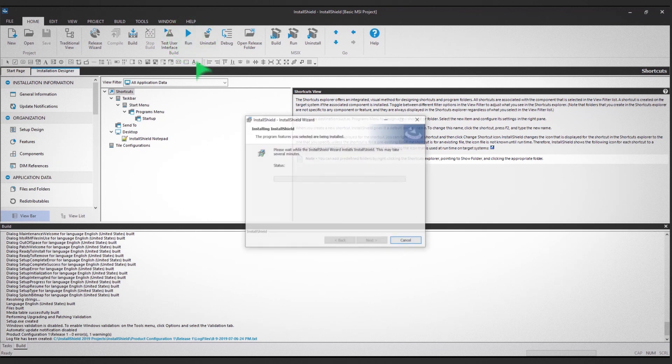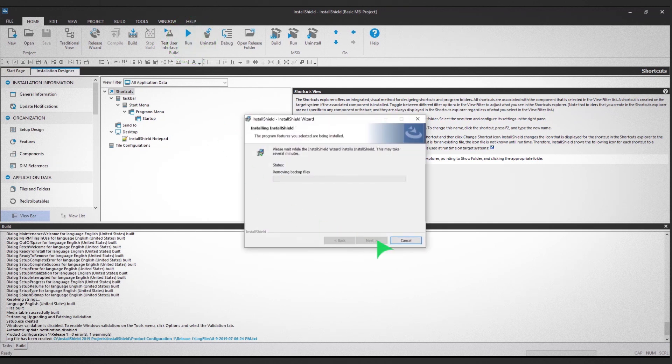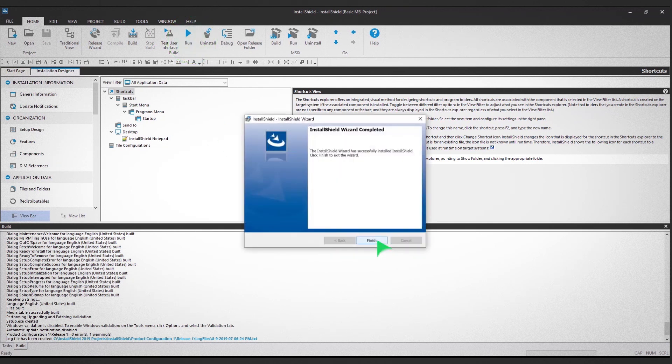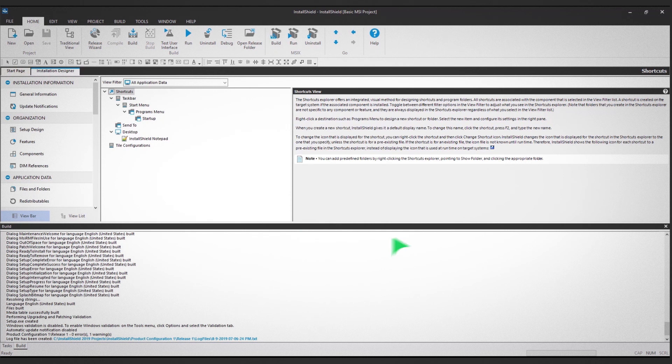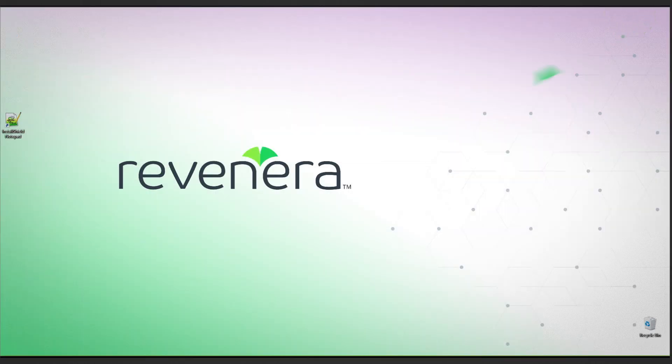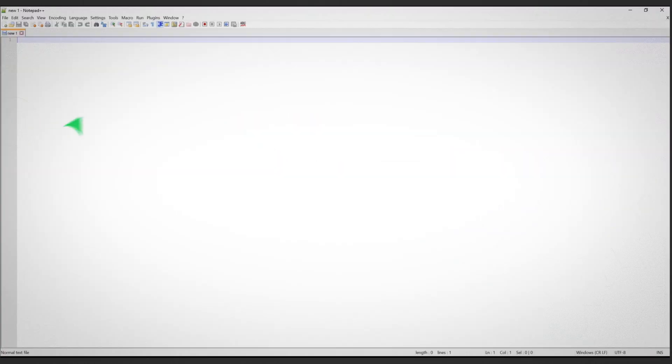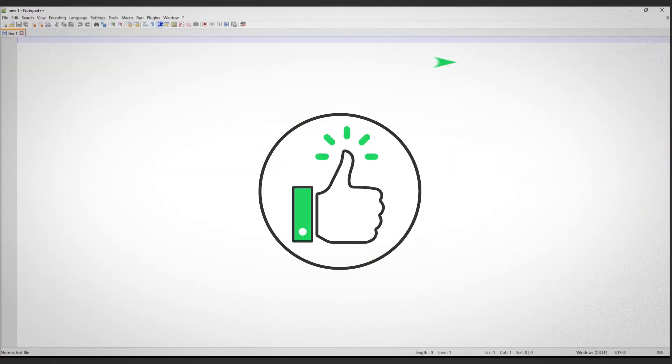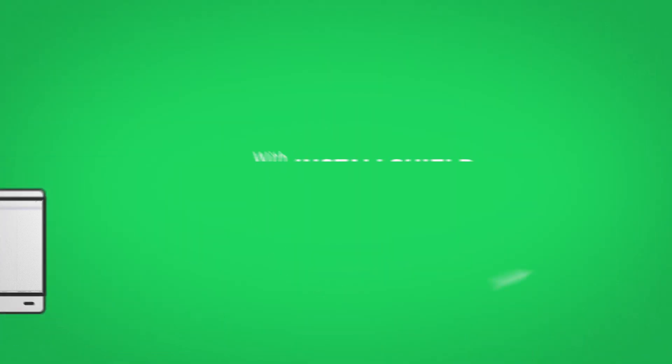Follow the prompts to complete the shortcut installation. Finally, open the shortcut on your desktop to make sure the installation was successful.